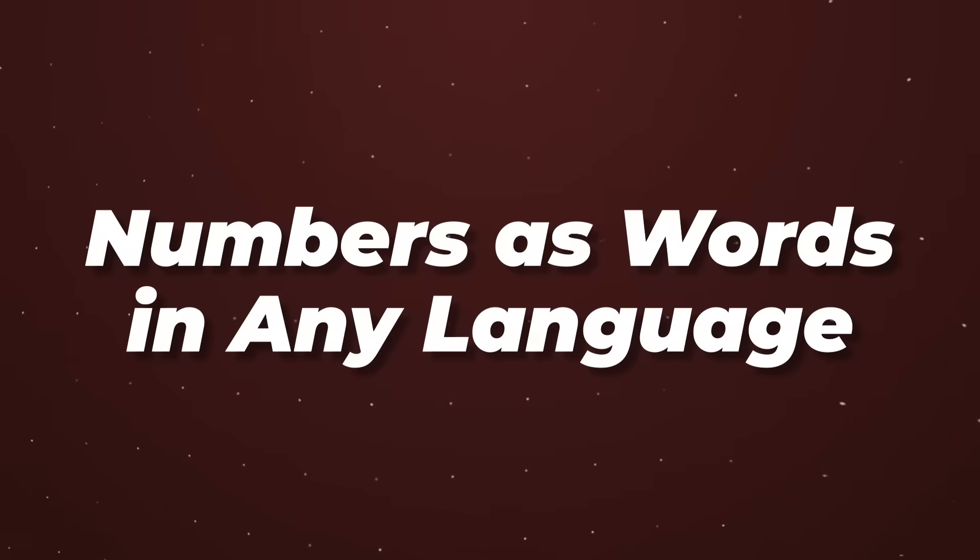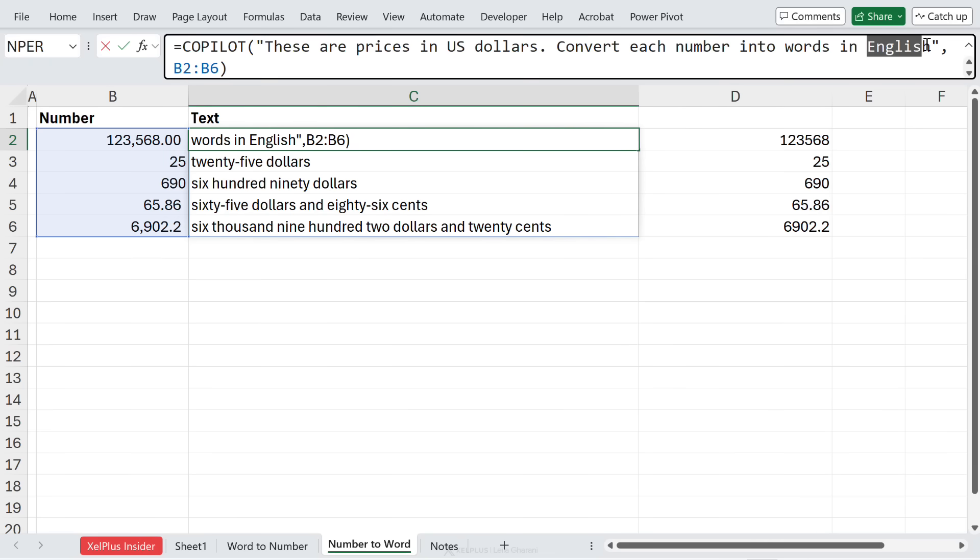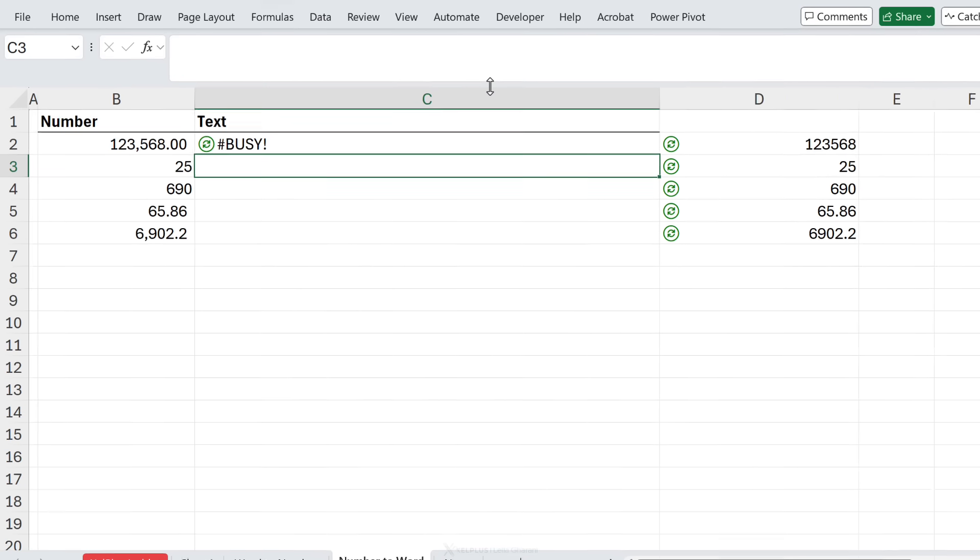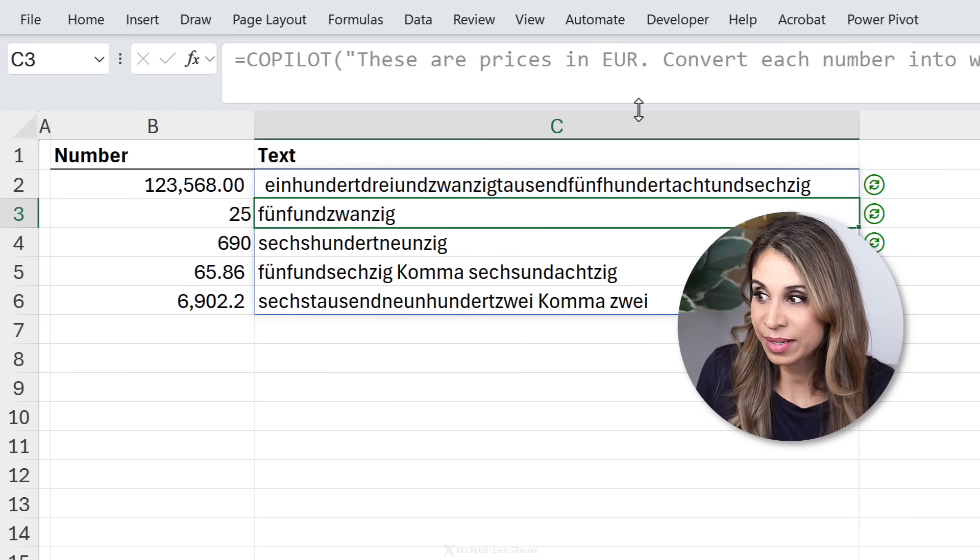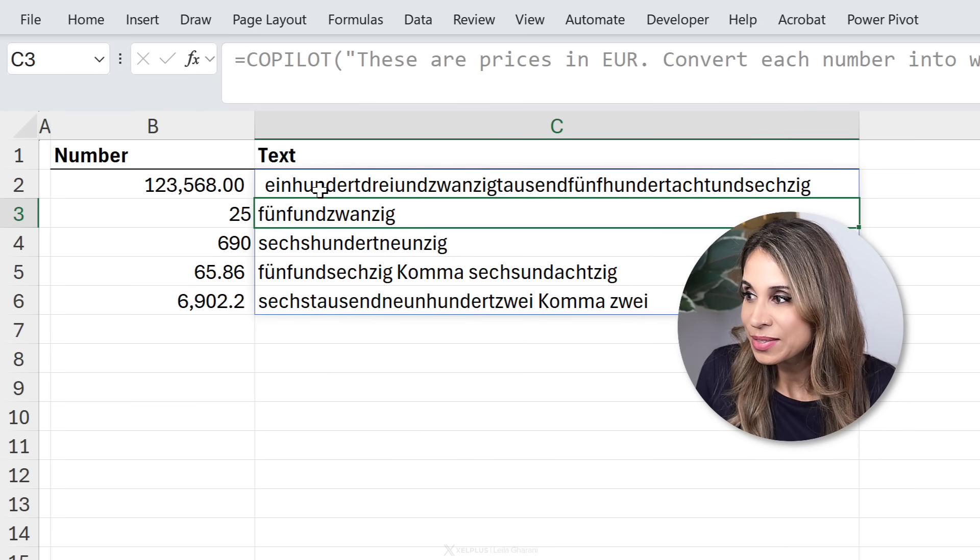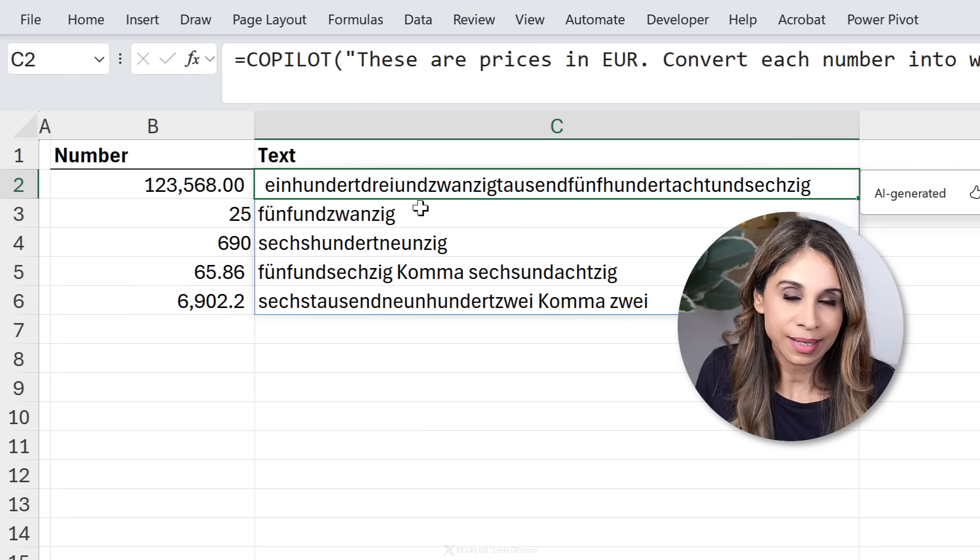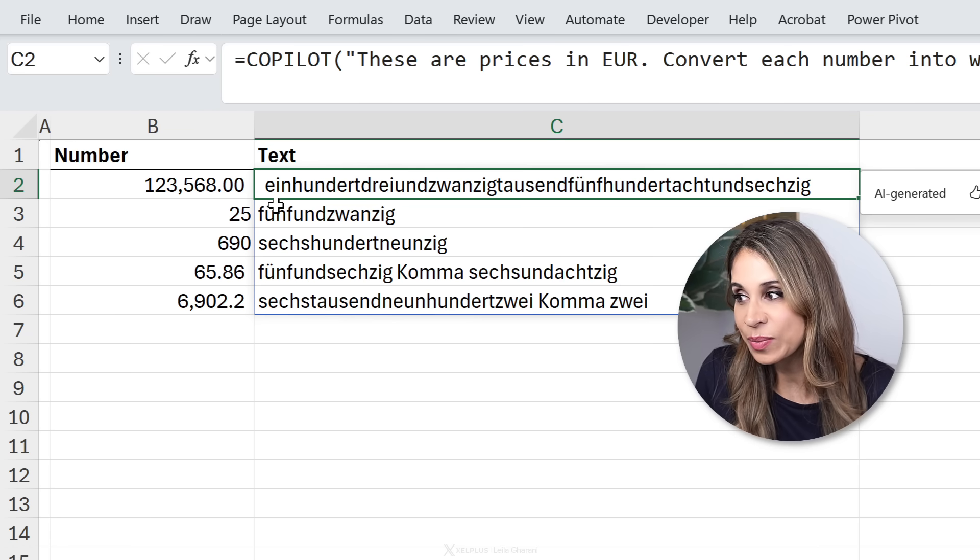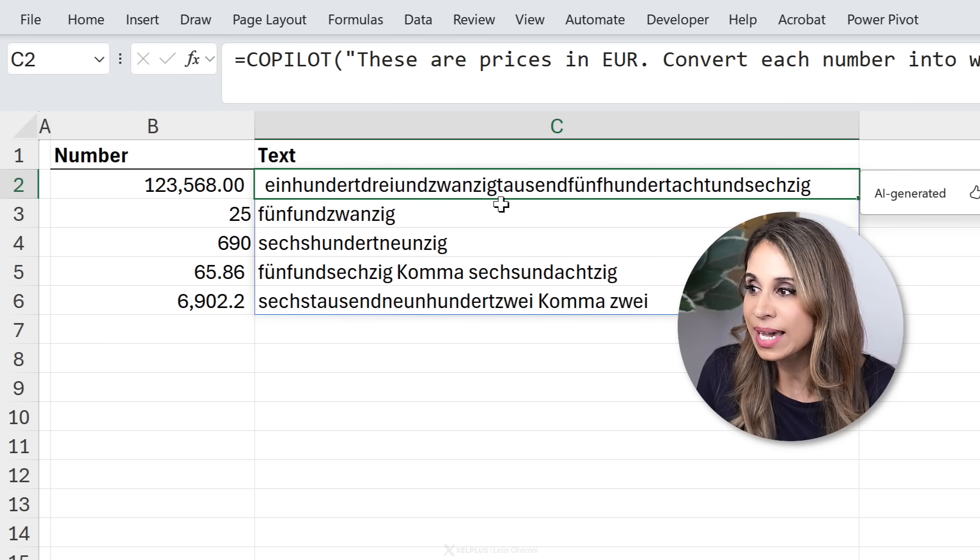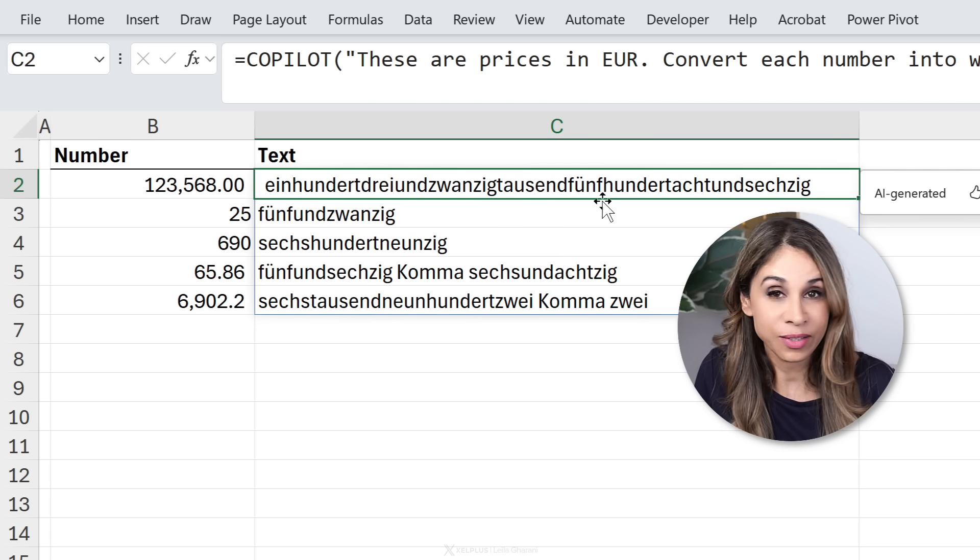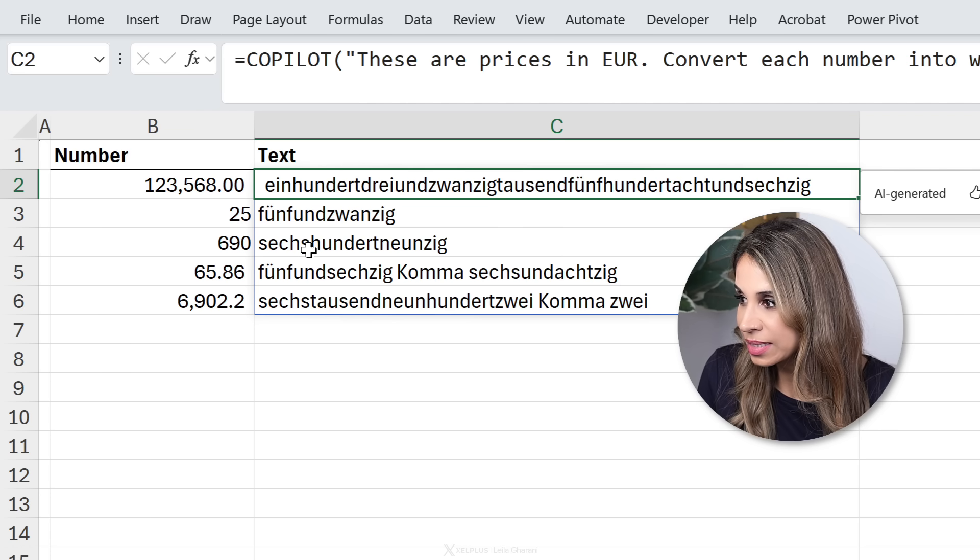Now how about returning these in another language? So let's say I wanted to return these in German. That should work too. I'll just change these from US dollars to euro as well. Now let's see what we get. If you don't speak German, I think you're going to find this interesting. So this looks like it's just gibberish, but this is actually how it's written in German. This is 123,568. Yeah, you don't breathe while you read these.